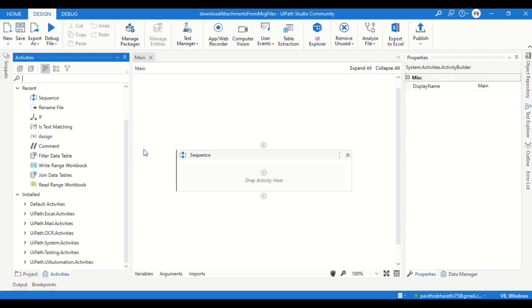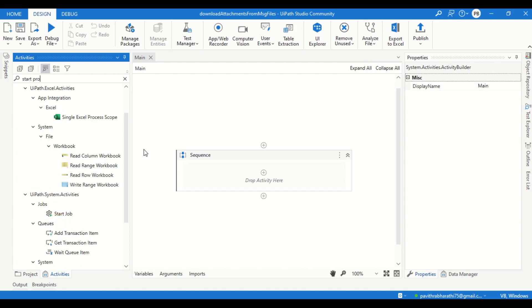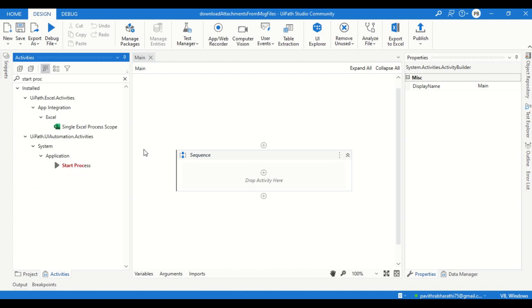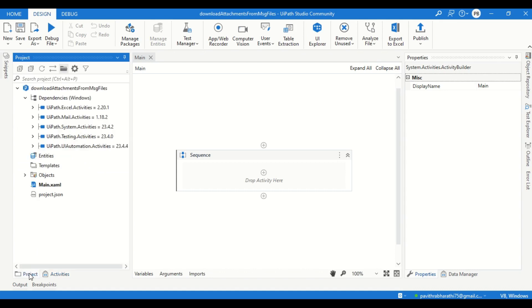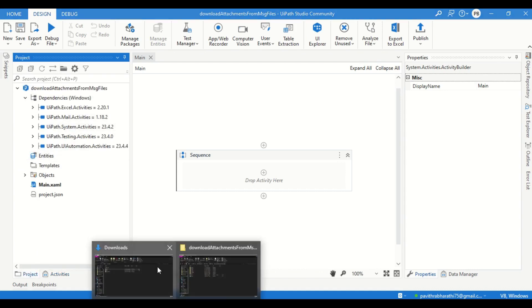In this session, I'll be explaining how to do that. Before we go into it, I would like to tell you that I'll be using only one activity, that is the Start Process activity. With this activity, I will be running a script which will be a Visual Basic script, and through that we can download the attachment from an email message or MSG file. Before we get started, I would like to showcase what will be our input and how your output looks like.